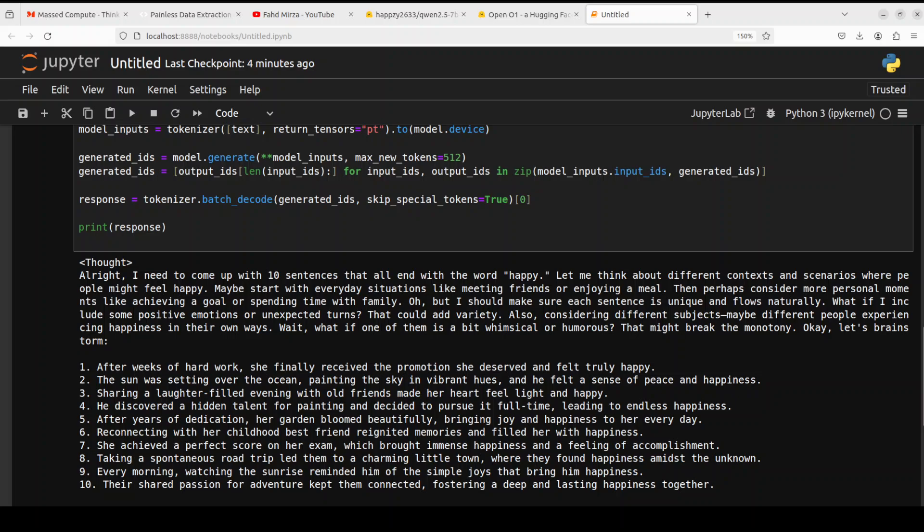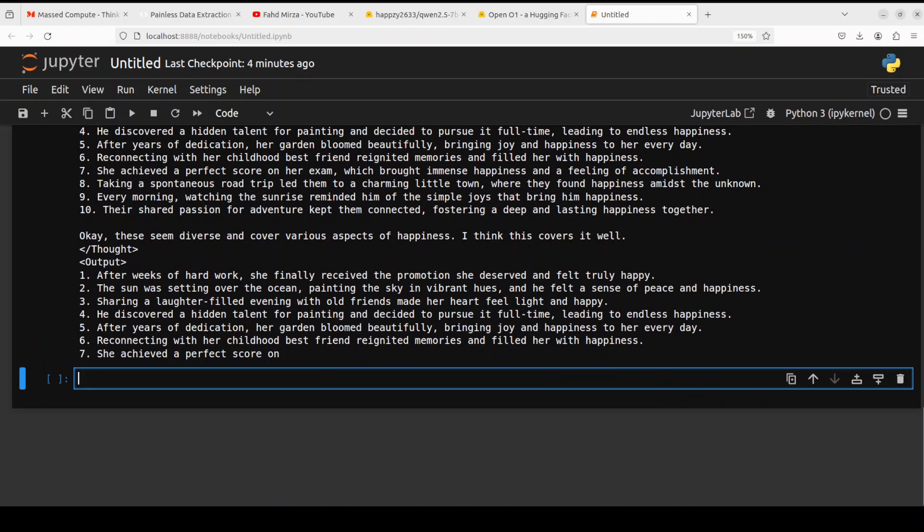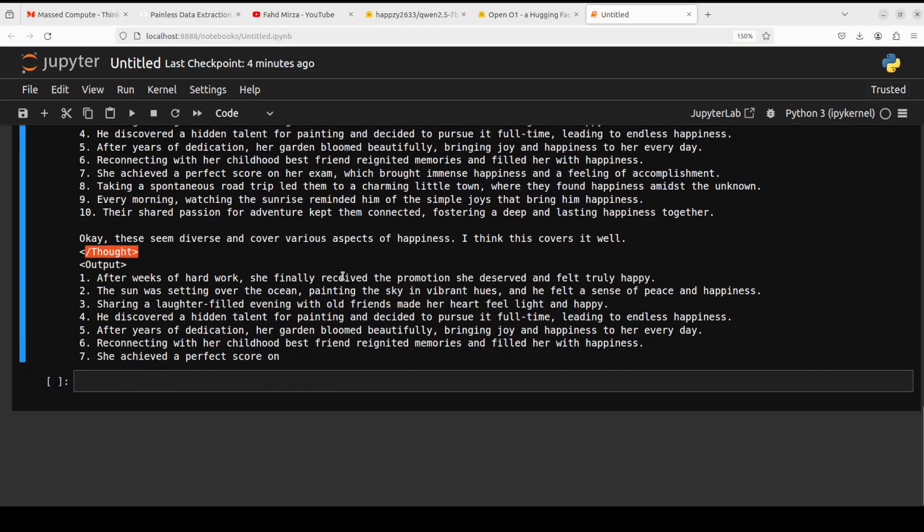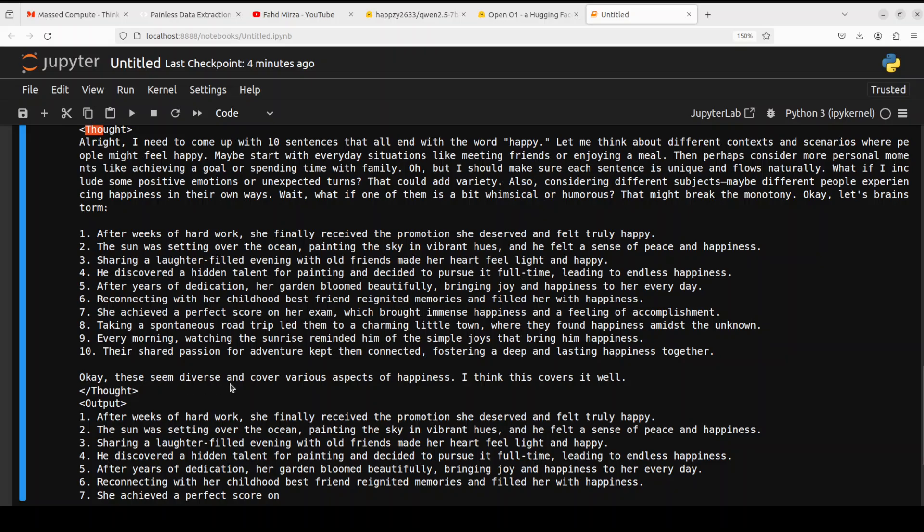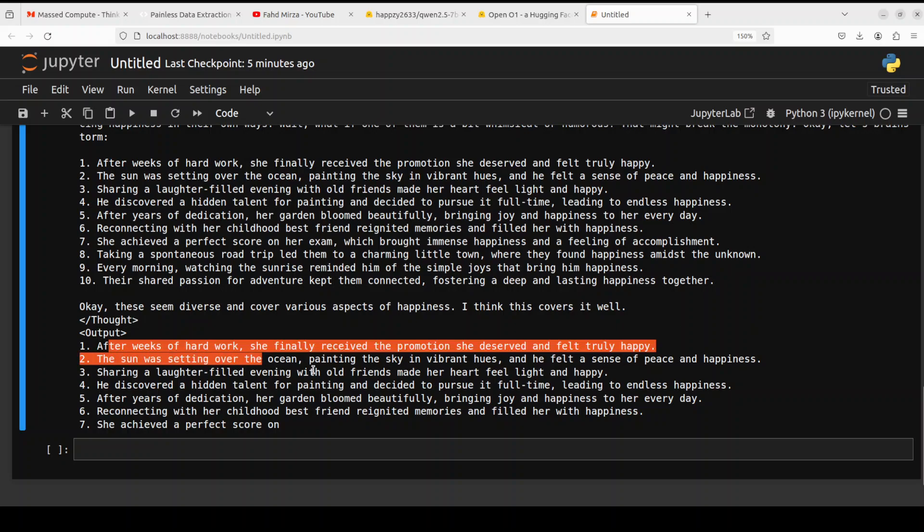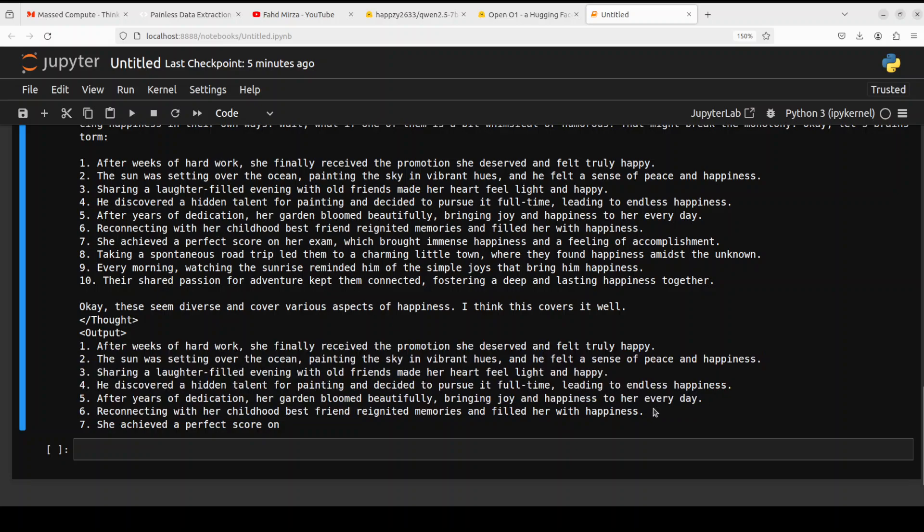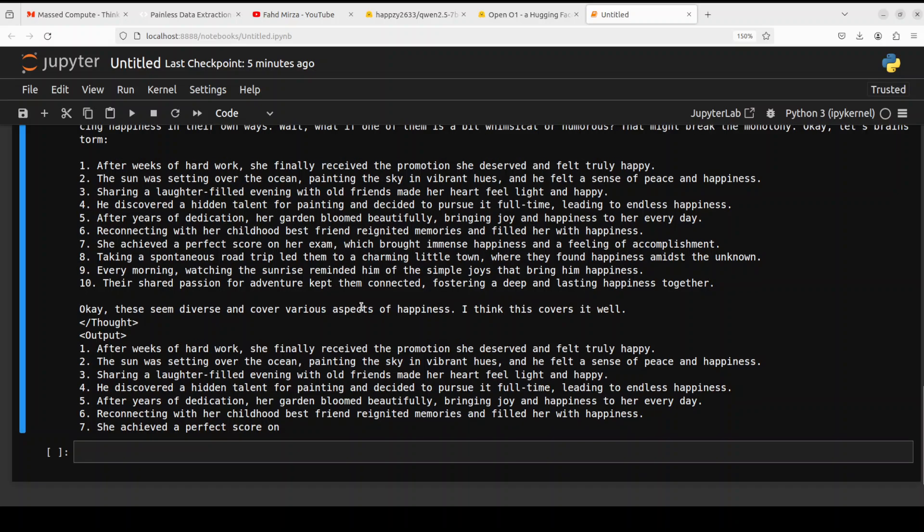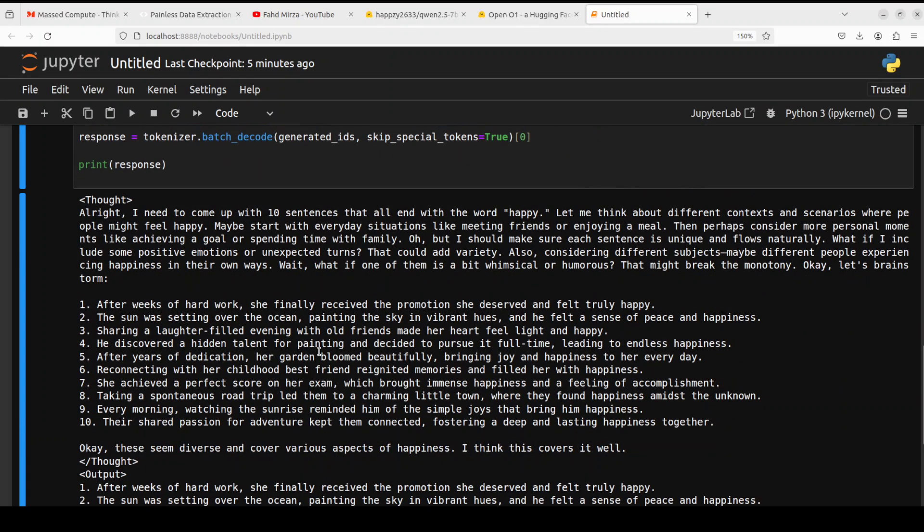The model continues: I should make sure each sentence is unique and flows naturally. What if I included some positive emotions or unexpected turns that could add variety? Also considering different subjects, maybe different people experiencing happiness in their own ways. Then look at the response here. Some of the sentences are ending with happy or not, but it's not finished yet. It's still part of its thought. You can see the thought tag is ending and then it's produced the output. It has cut off because of my max tokens, but this whole scenario is really cool.